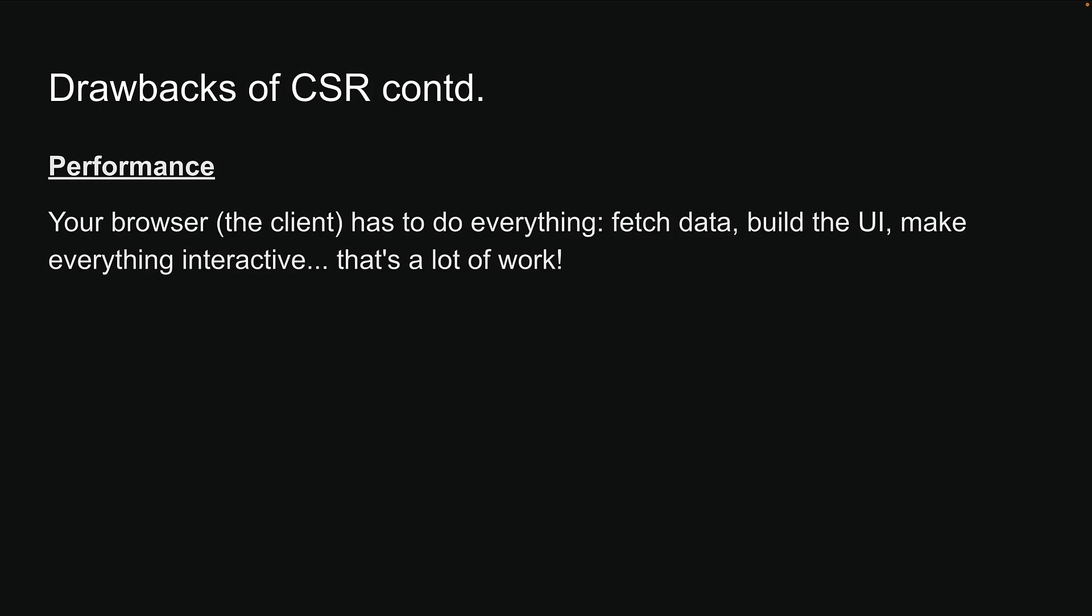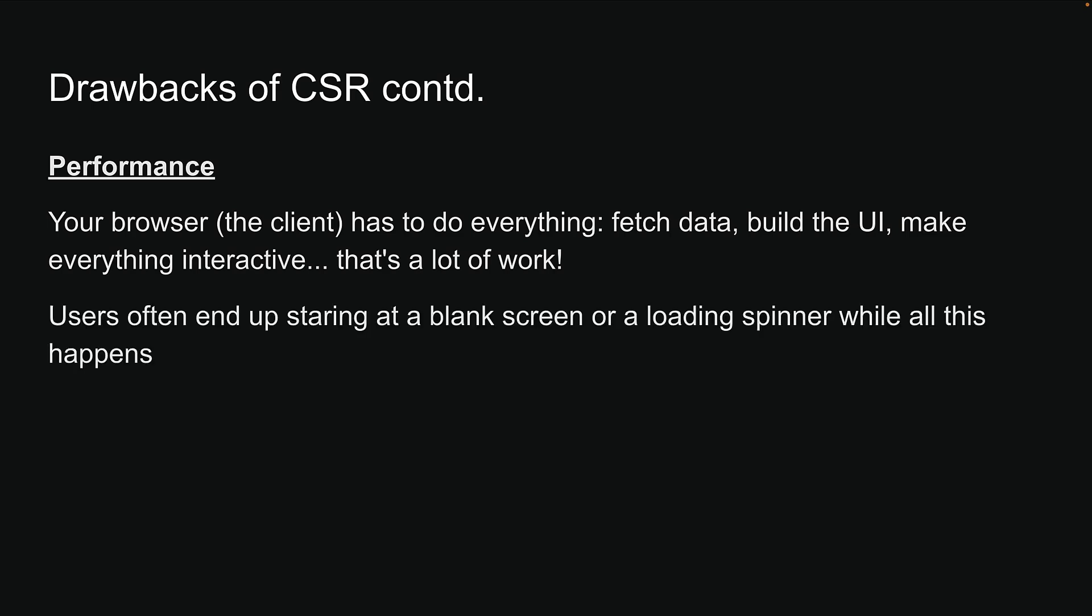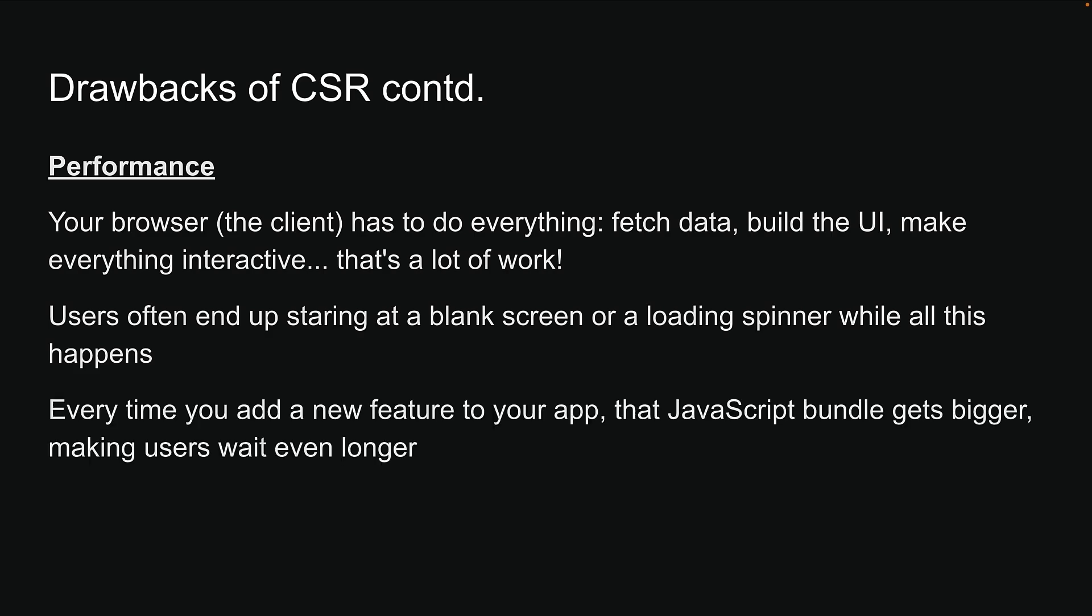Users often end up staring at a blank screen or a loading spinner while all this happens. And here's the kicker. Every time you add a new feature to your application, that JavaScript bundle gets bigger, making users wait even longer.